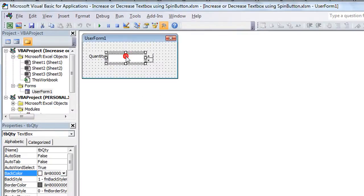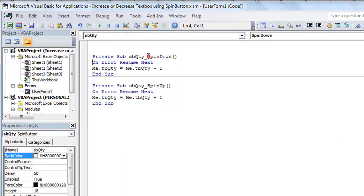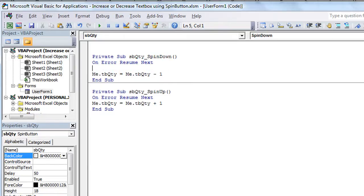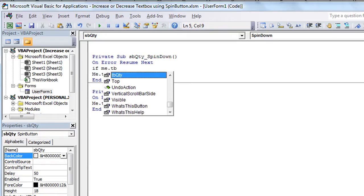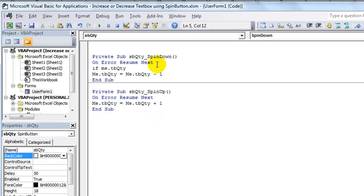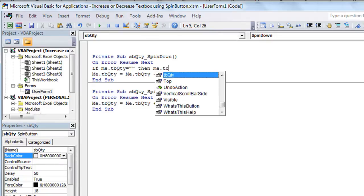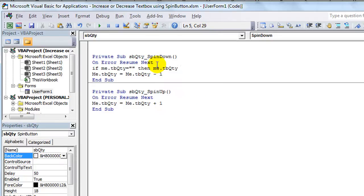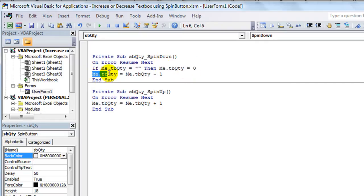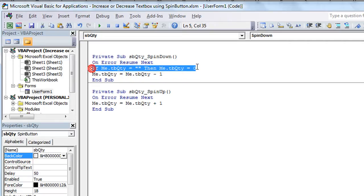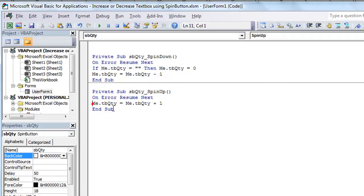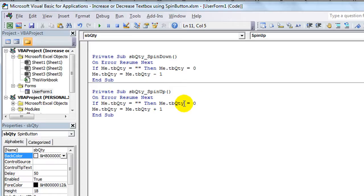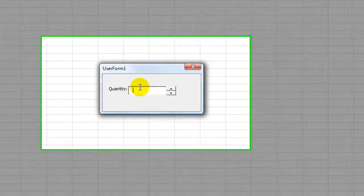So what you can do, if you'd like, in the spin button codes, is you can say, if me dot TB quantity equals blank, then me dot TB quantity equals zero. And then at the, after, right after that point, if we're going to add itself minus one. And in fact, I'll copy and paste that, that sounds pretty good, right? If it's blank, then just make it a numeral, make it zero, and then at least it'll add one to it. Well, let's see how that works, shall we?